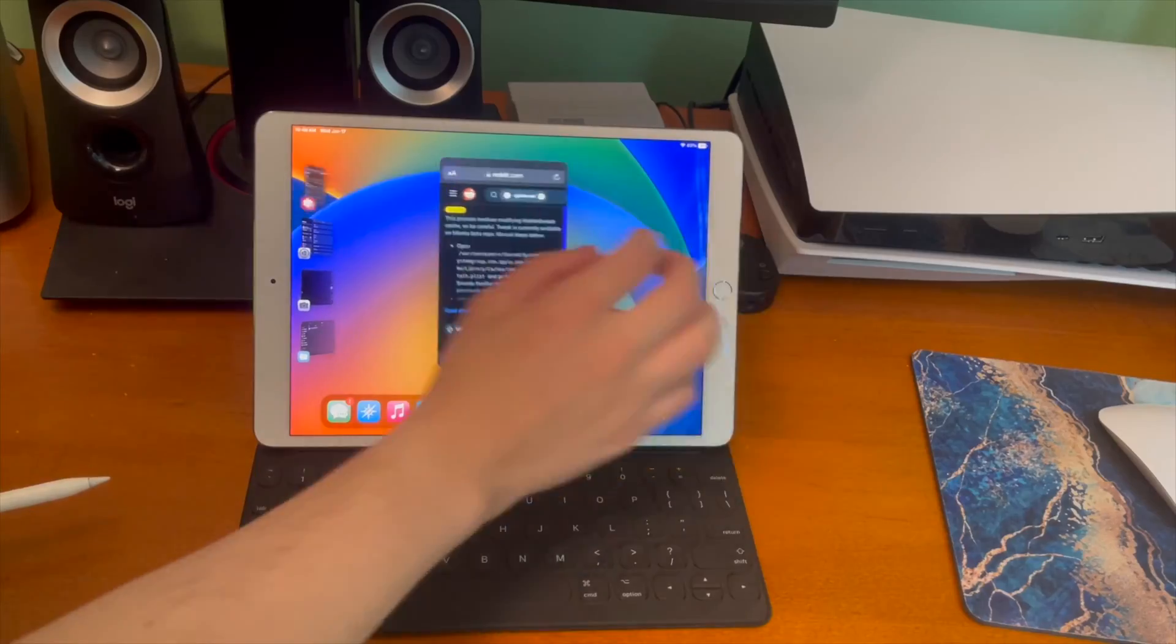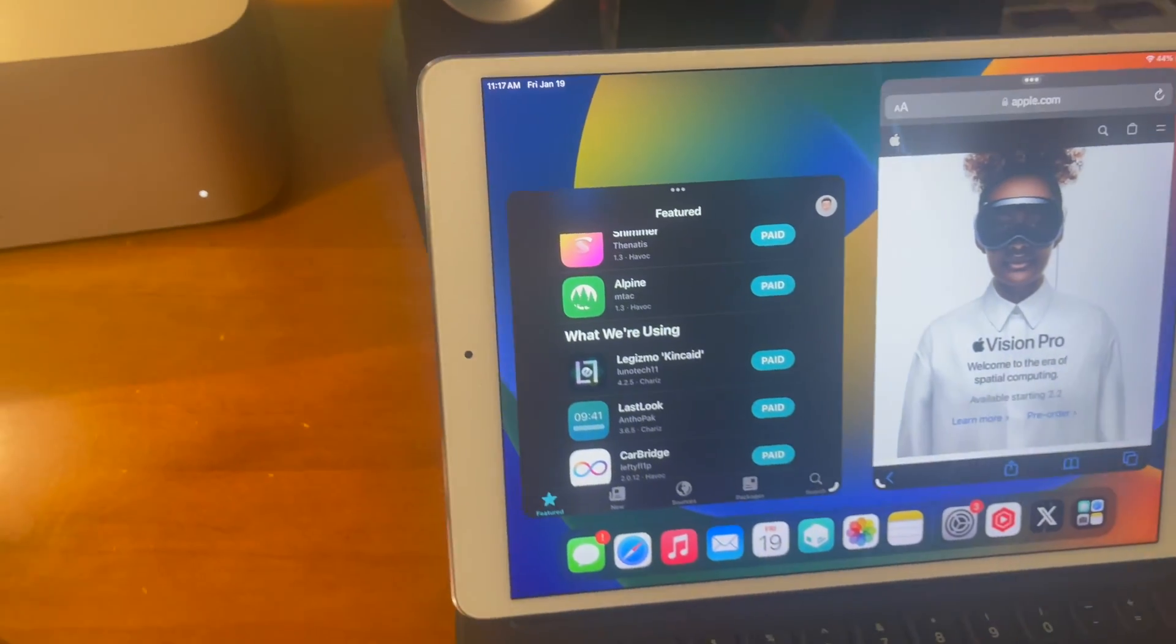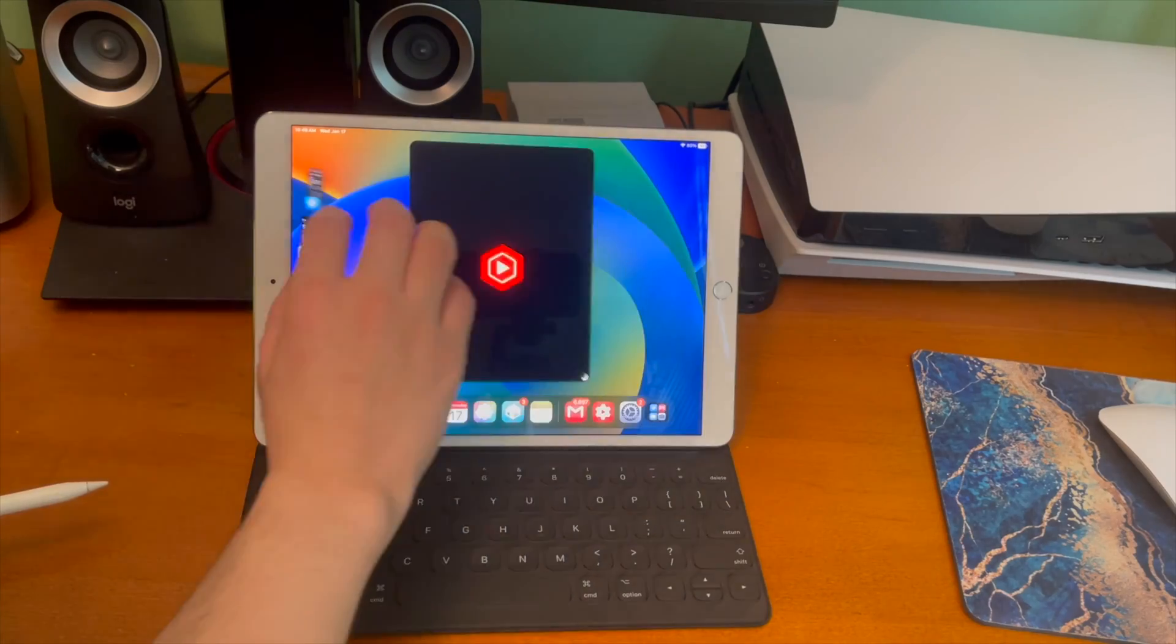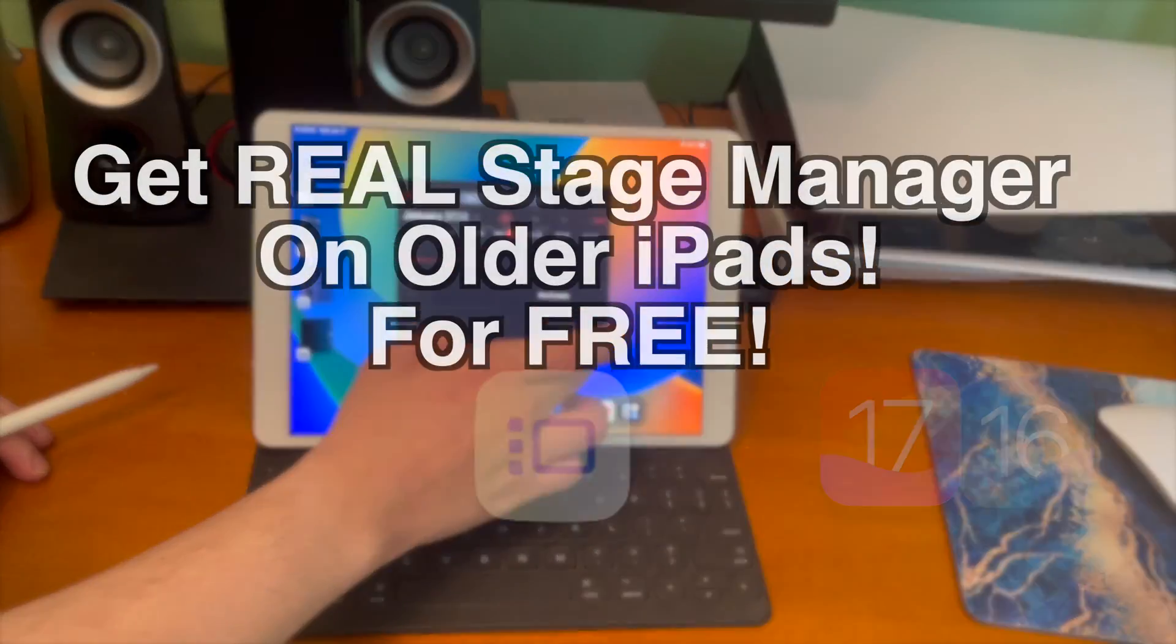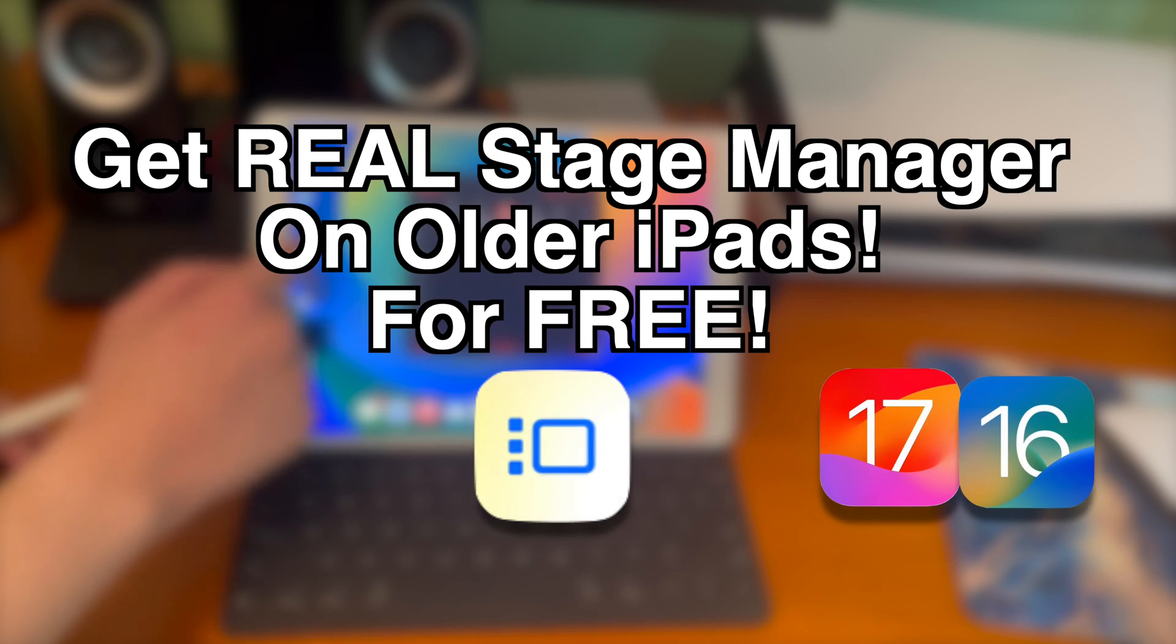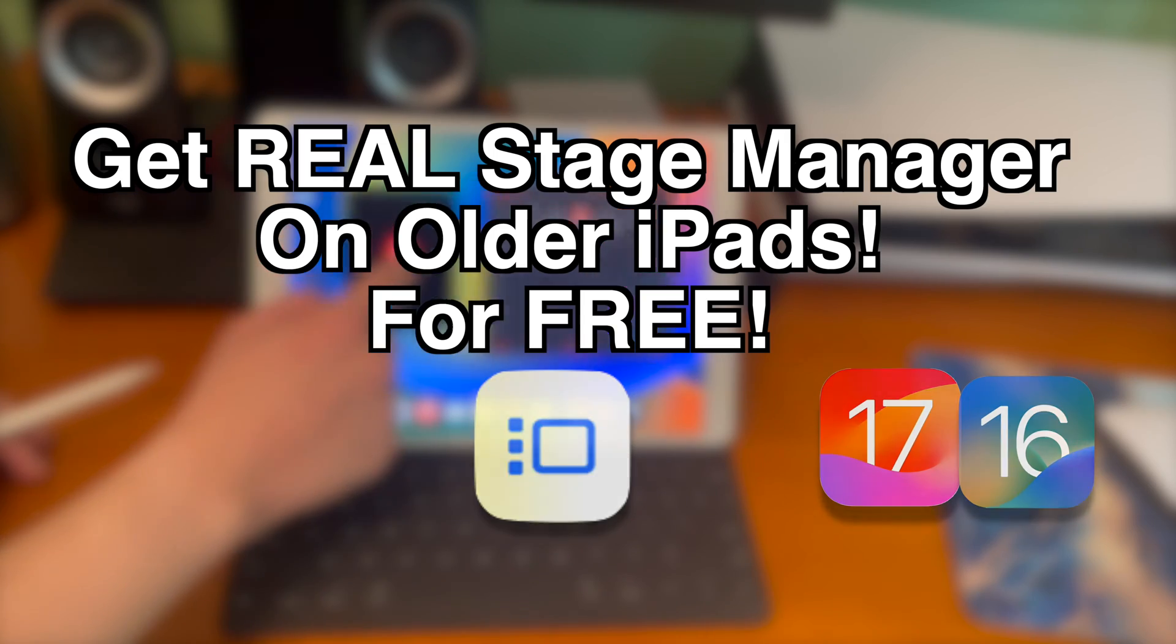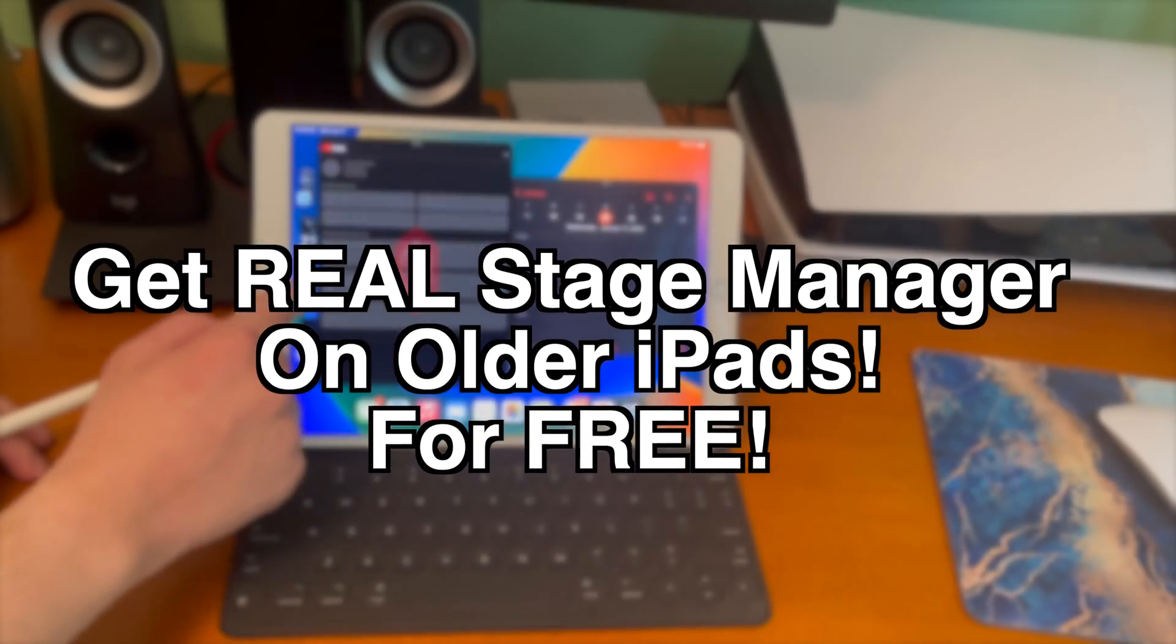What's up guys, how's everyone doing? In today's video I'm going to show you guys how to get real stage manager on older iPads for free.